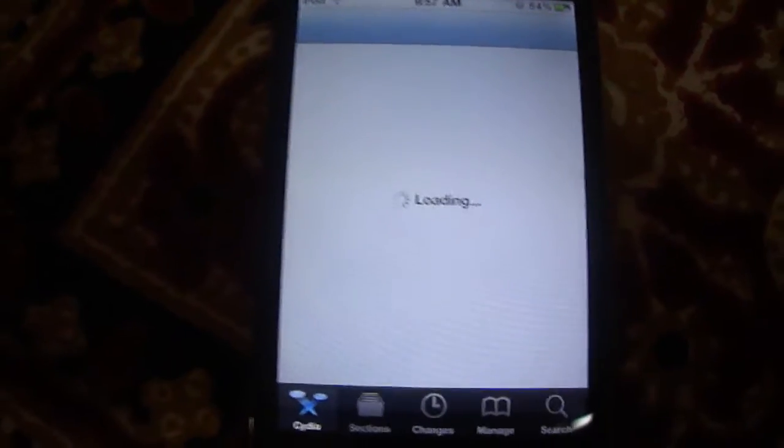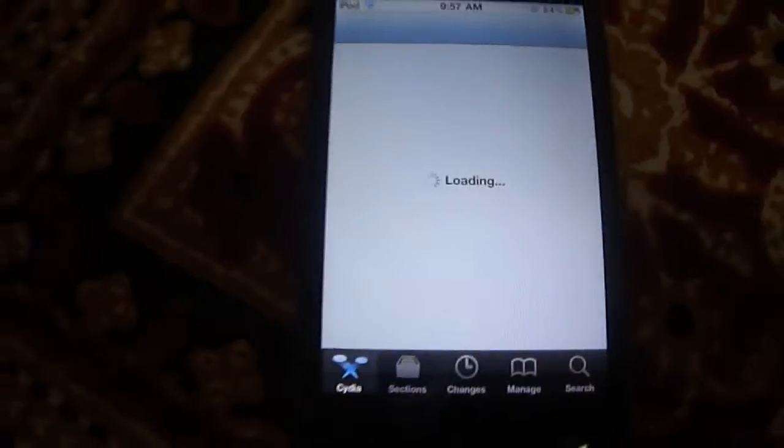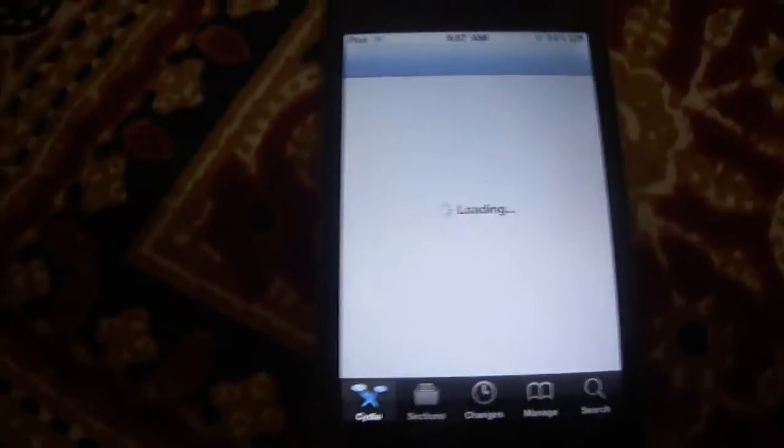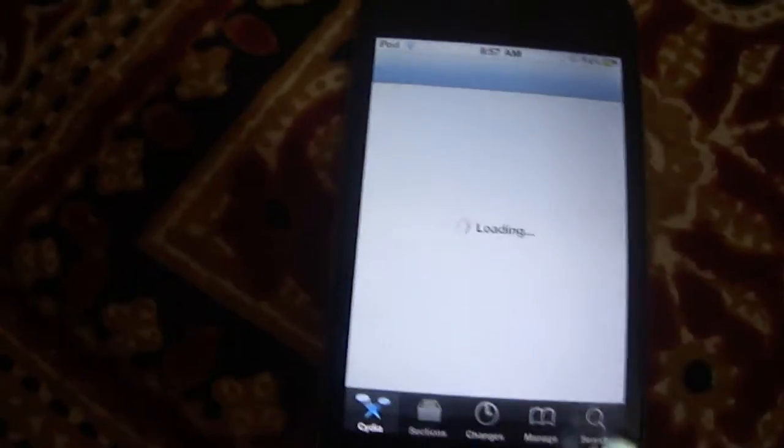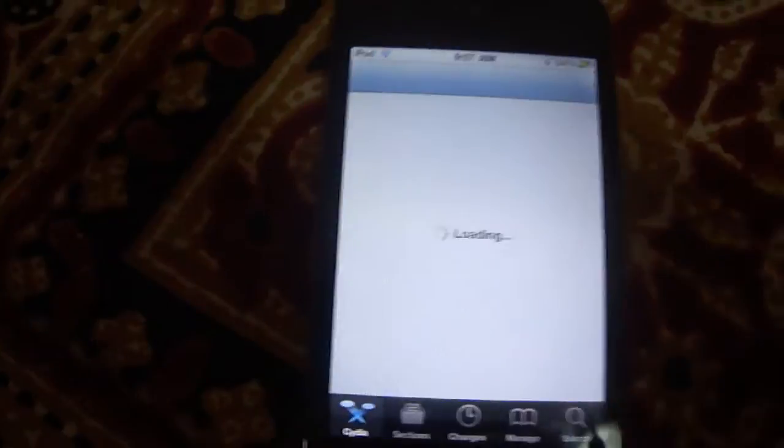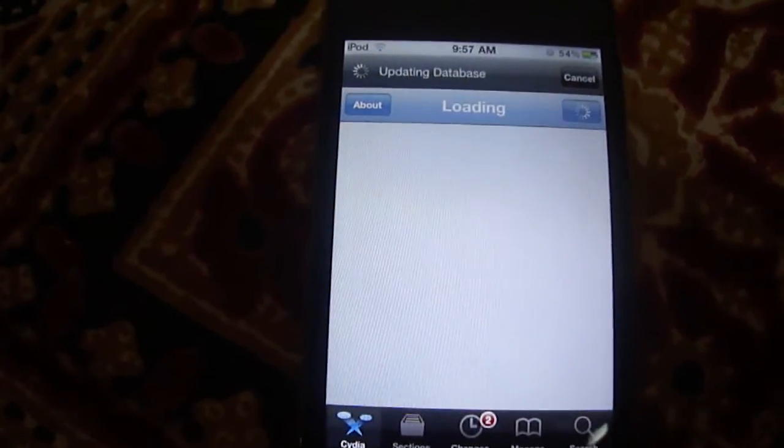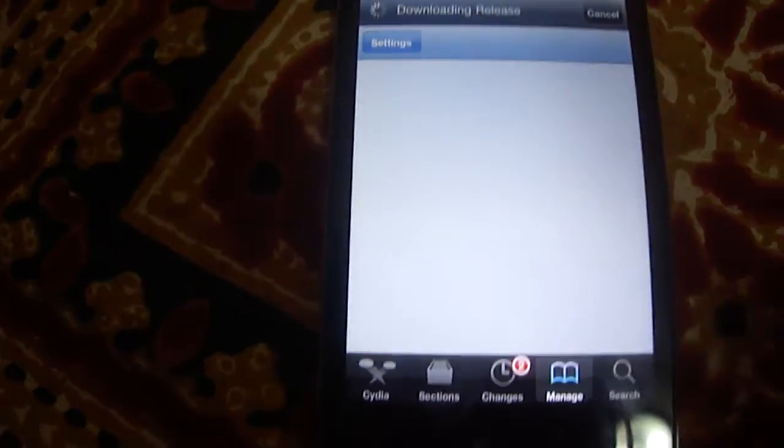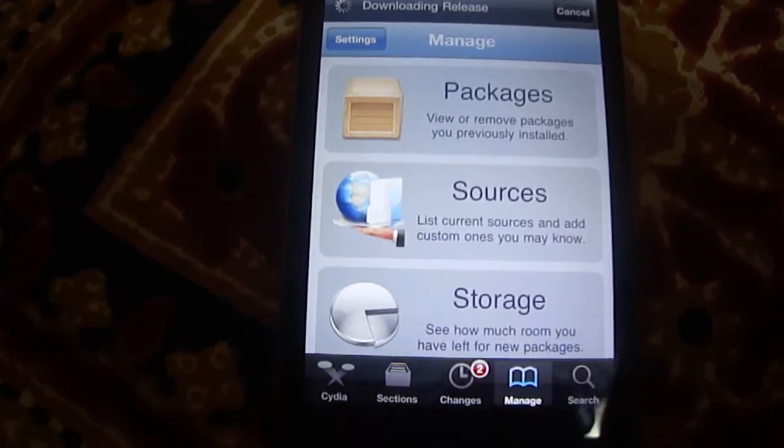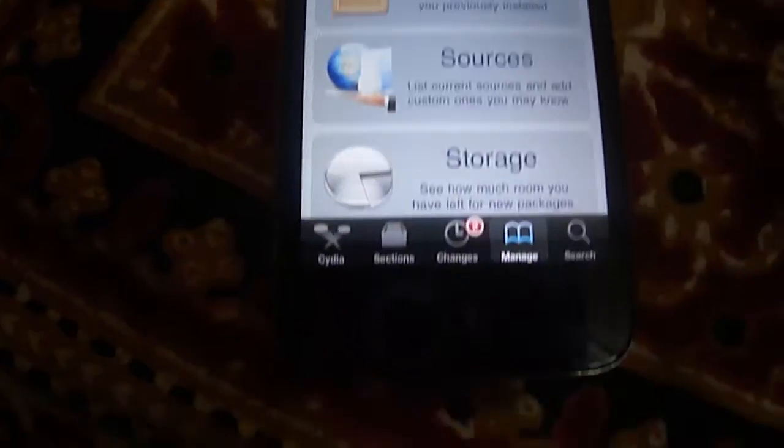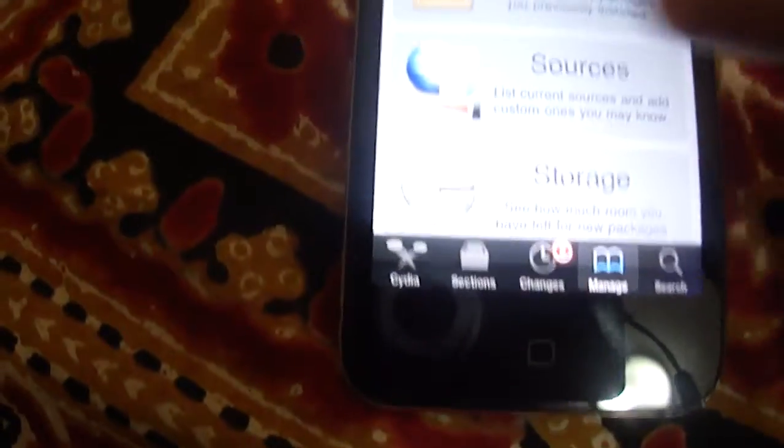And open Manage. It will take a few seconds. Just go to Manage and then tap Sources.